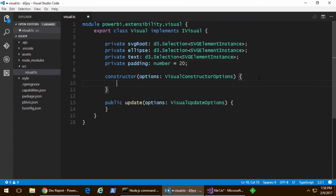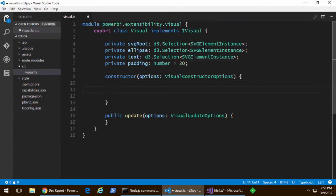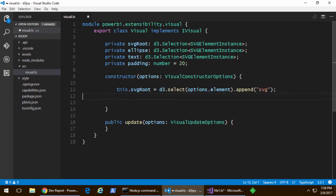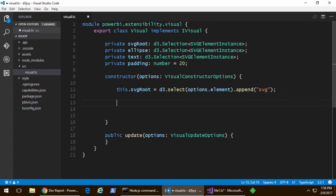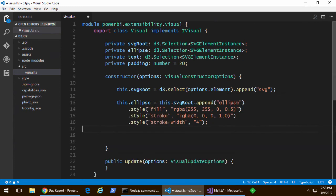And so, what I'm going to do is go to the top of the class. Let's add some private fields. And so, we're going to add one for the SVG root, two more for an ellipse, and a text element, which are going to go inside the SVG root. Now, in the constructor, I'm going to go ahead and append the SVG to the element that's passed to me in the options parameter.